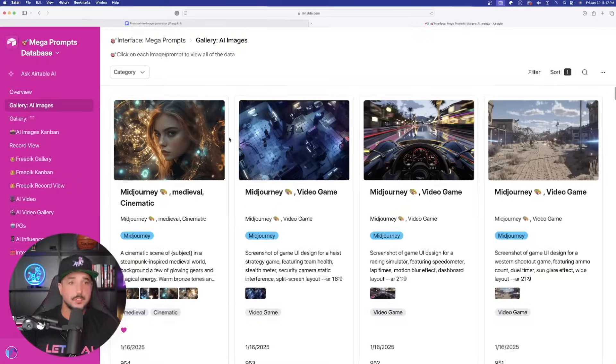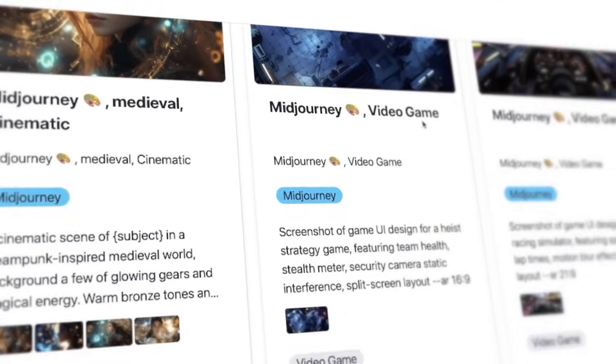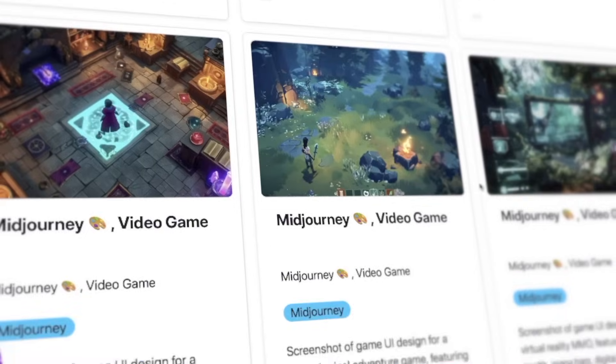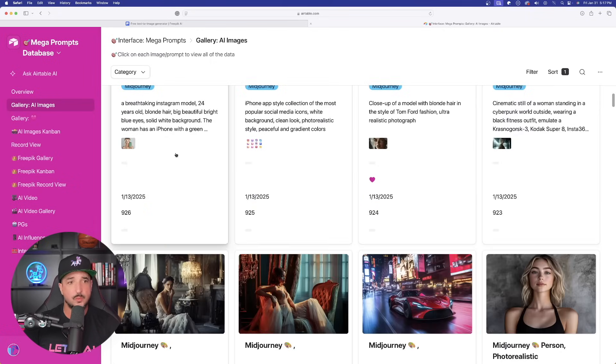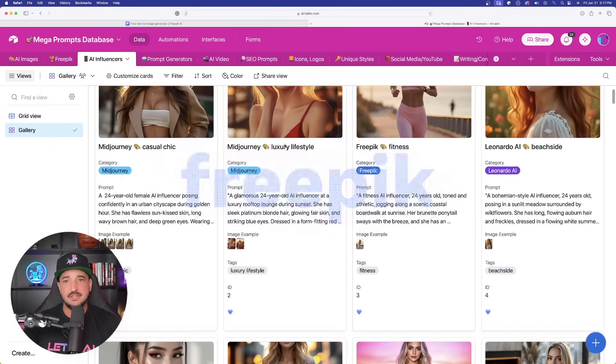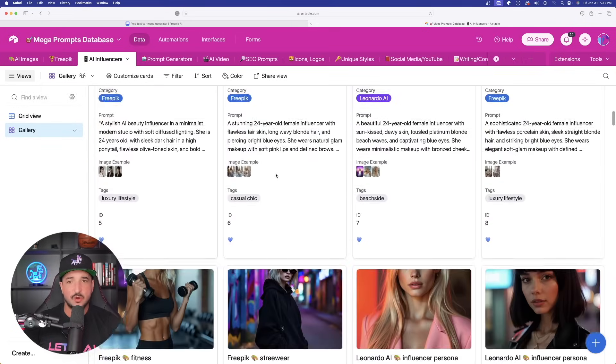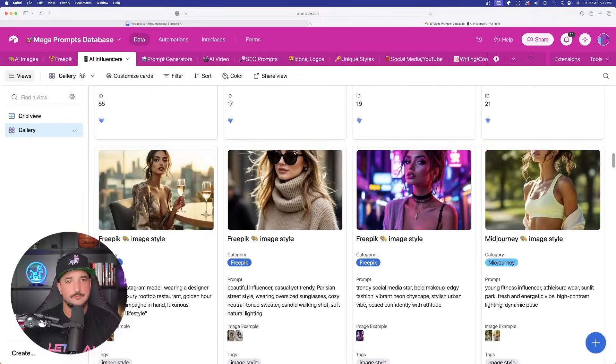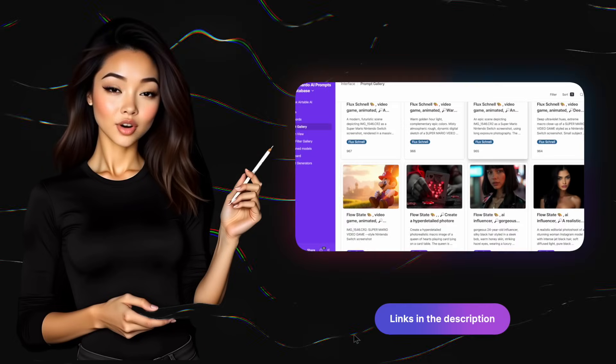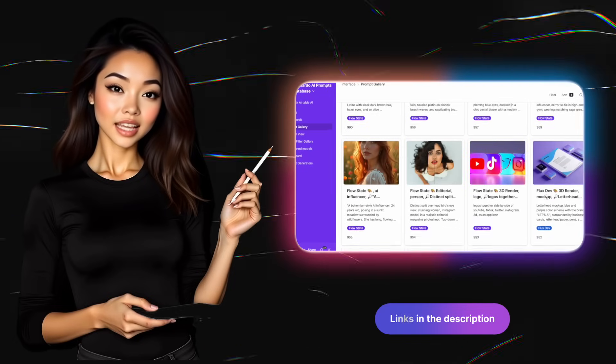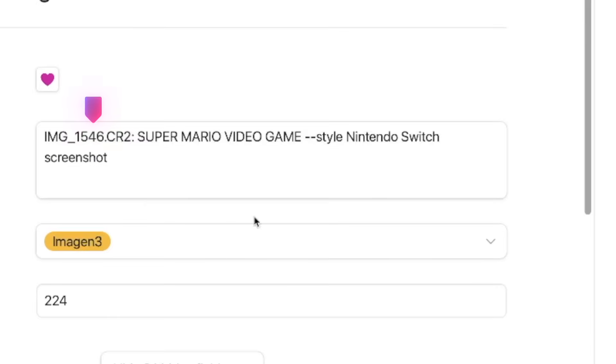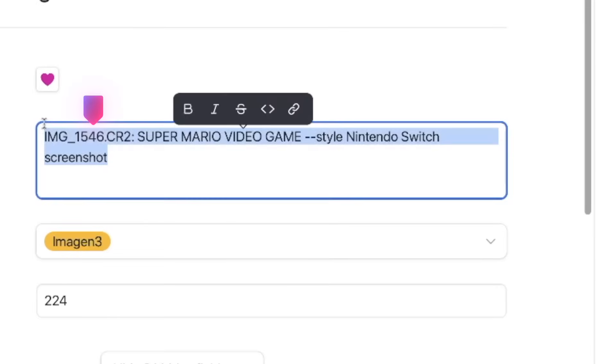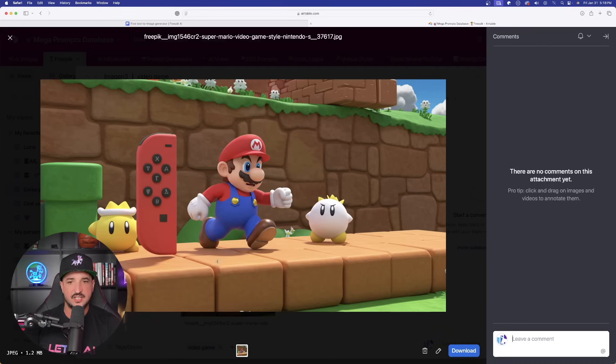And so what we're going to do specifically is we're going to open up my Megaprompts database. Now, this database has thousands and thousands of AI images, but for this one specifically, we are going to select the FreePic one. And I even added a brand new category for AI influencers right up here. Get these incredible prompt databases by clicking the links in the description.